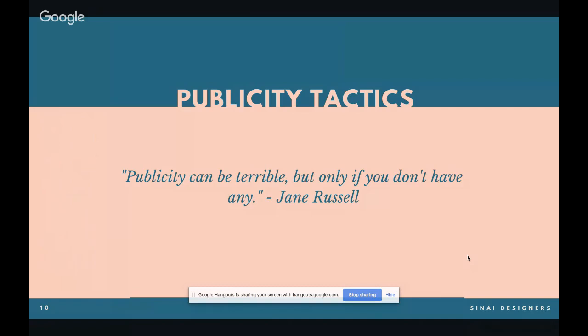Moving forward to publicity — Tanya will now take over. As Jane Russell once said: 'Publicity can be terrible, but only if you don't have any.' What's important when creating community events is that if you want humans to attend, the best thing you can do is put forth effort to gain publicity so that people can know and hear about it. It's not to brag or say 'look at me,' but rather to give your target audience the knowledge that something is happening and invite them. Even someone who may not be interested in the event likely knows at least one person who is.